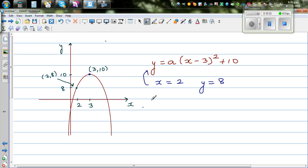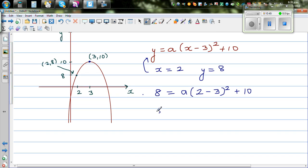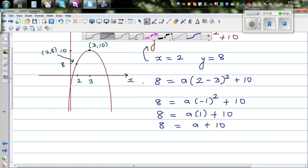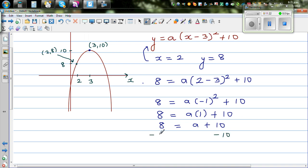So 8 equals a times (2 minus 3) whole squared plus 10. Be careful here — this is where most mistakes happen. So 8 equals a times negative 1 squared plus 10, which is 8 equals a times 1 plus 10, so 8 equals a plus 10. Taking away 10 from both sides: 8 minus 10 is negative 2, so a equals negative 2.